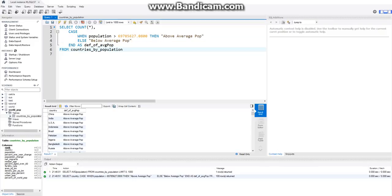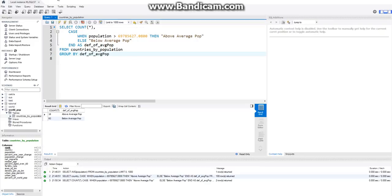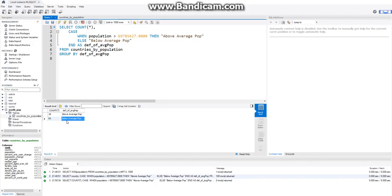And then the last thing we have to do is, after FROM countries, we have to GROUP BY whatever you named the END AS. So, definition of pop. And then if you run that, you can see that there are 18 countries that are above the average population, and there are 82 countries that are below the average population.